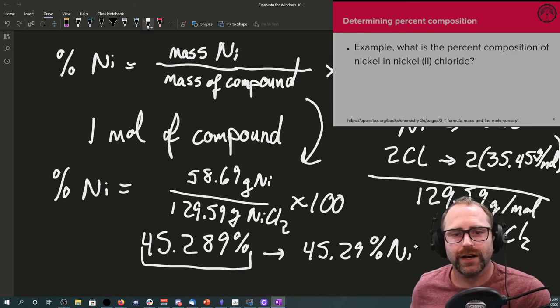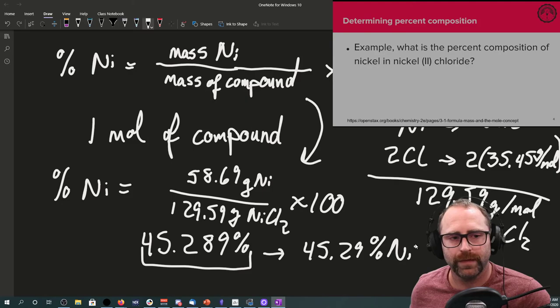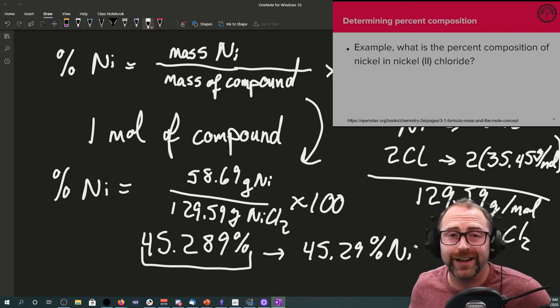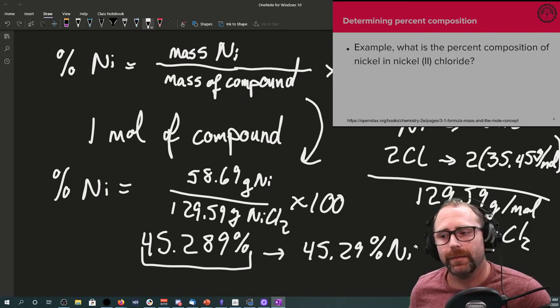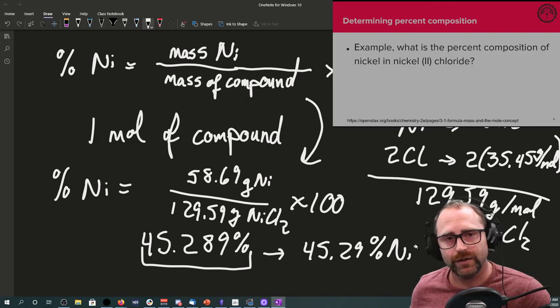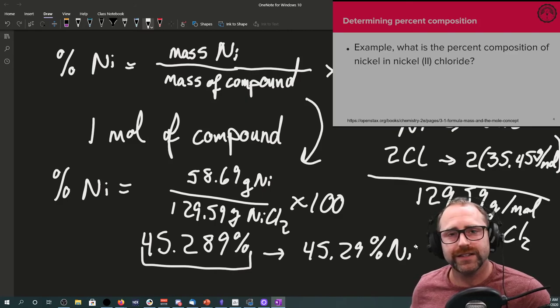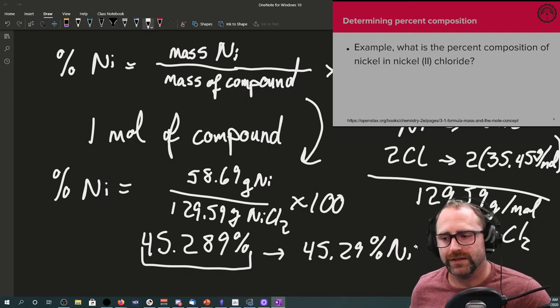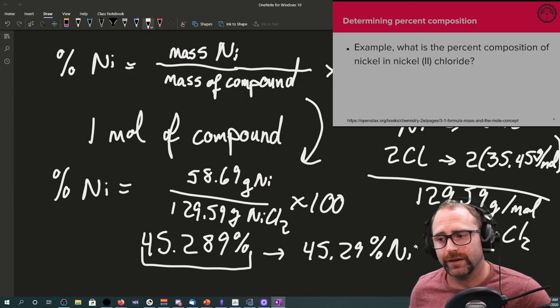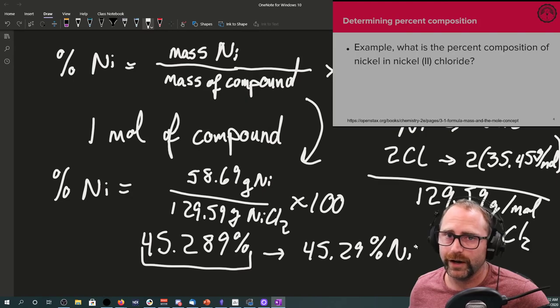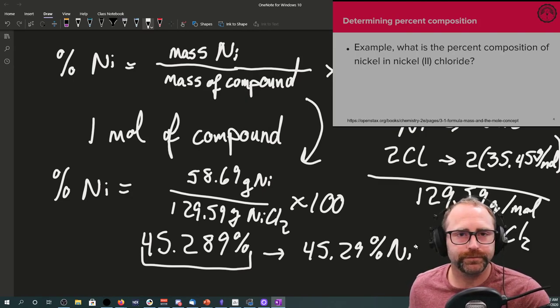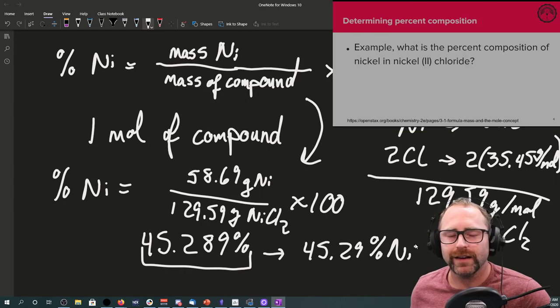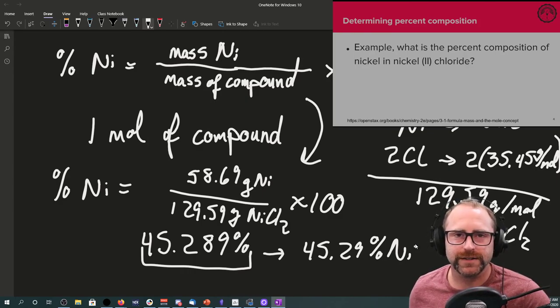That is pretty much how you're going to be able to do any percent composition problem. It just comes down to those definitions and then making a valid assumption when appropriate. We could have given ourselves any amount of our nickel, but because of that proportionality, we should always end up with this 45.29 percent. It's just easier if we give ourselves one mole of our compound to start out with because you know that the ratio of nickel in nickel(II) chloride is one nickel atom for every one nickel(II) chloride. It just makes the math easier. Please let me know if you have any questions, thanks.